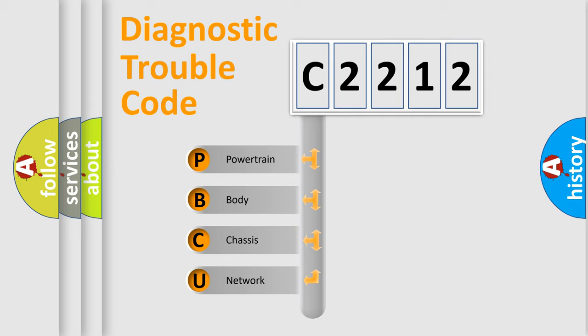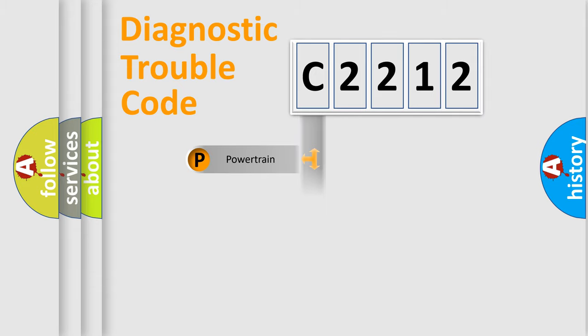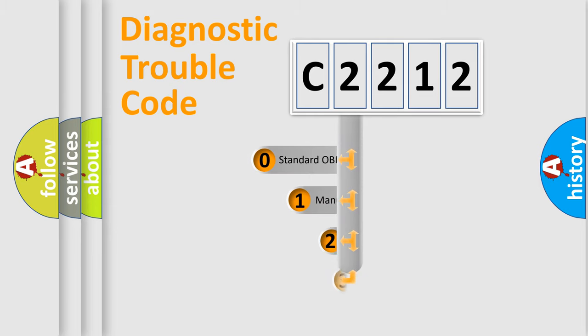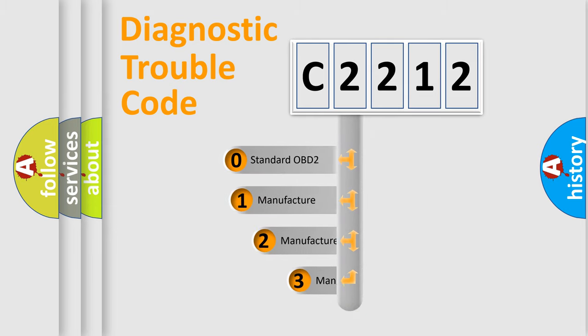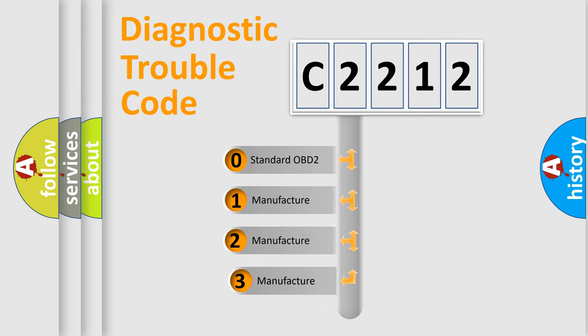We divide the electric system of the automobile into four basic units: Powertrain, Body, Chassis, and Network. This distribution is defined in the first character code.